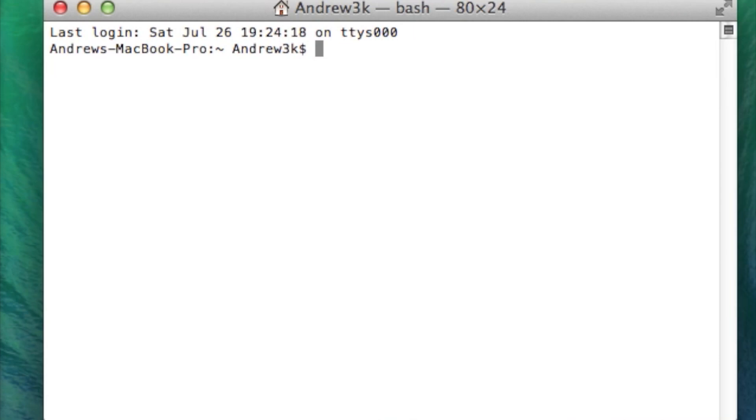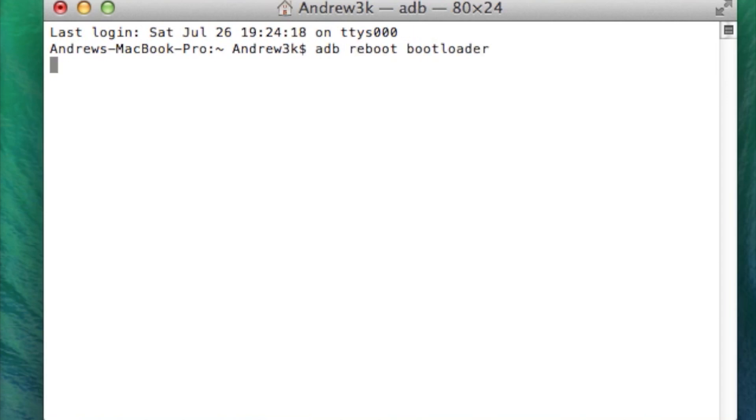Alright, so now that you have your device plugged into your computer again, go ahead and reboot into bootloader. So that's ADB reboot bootloader. Hit enter.